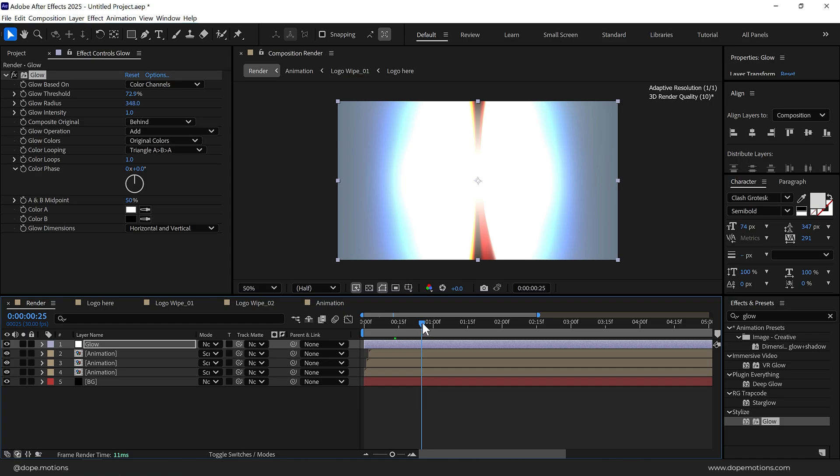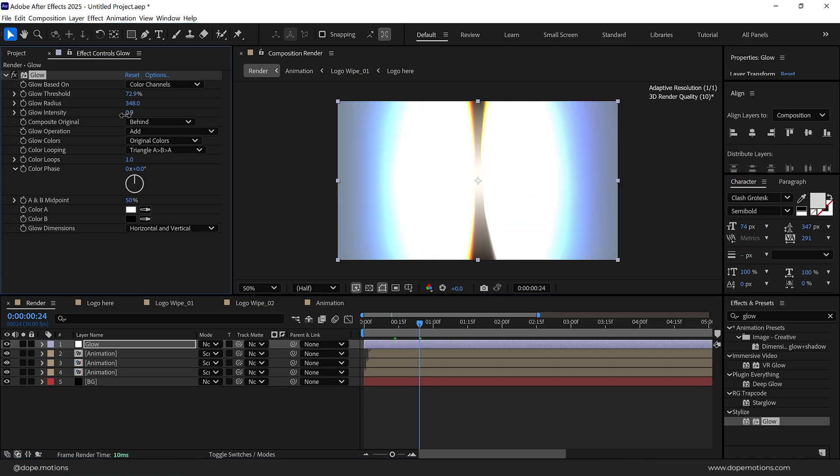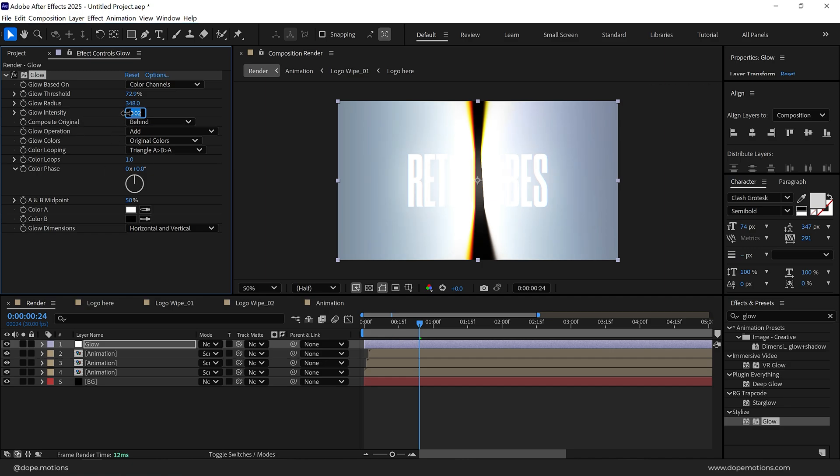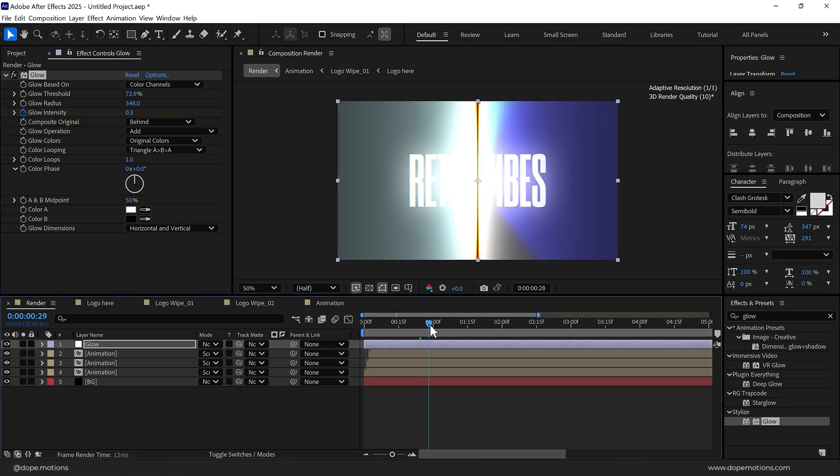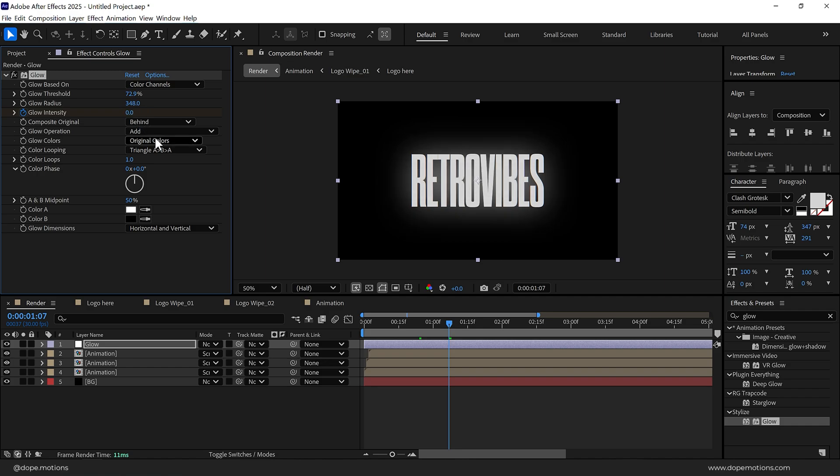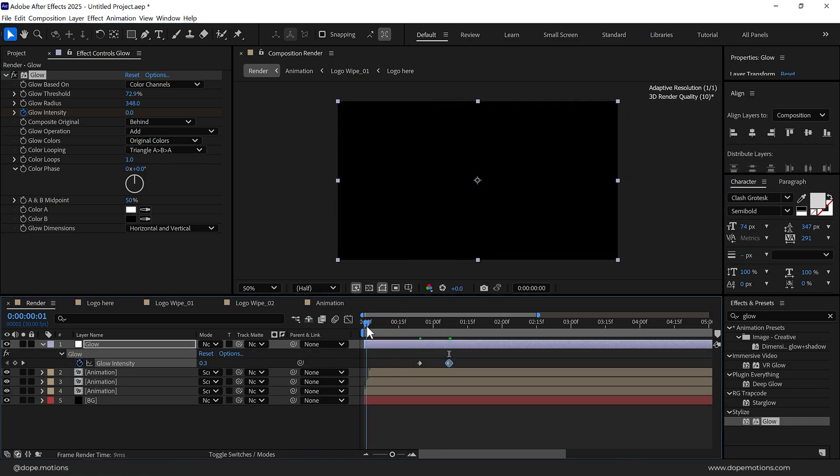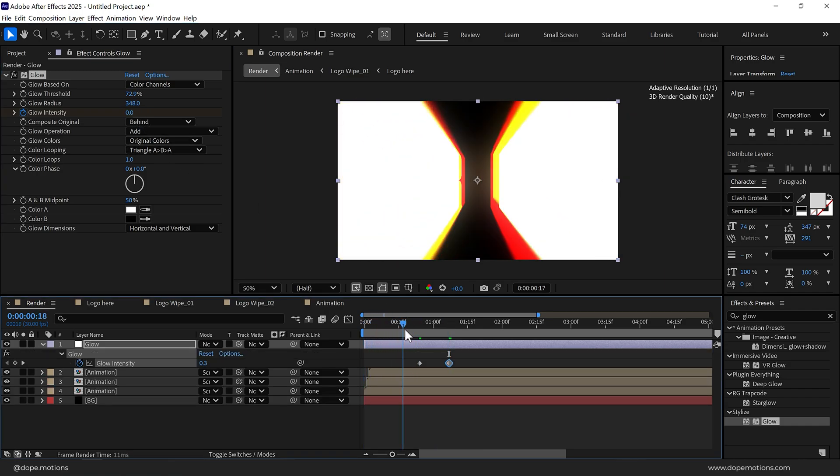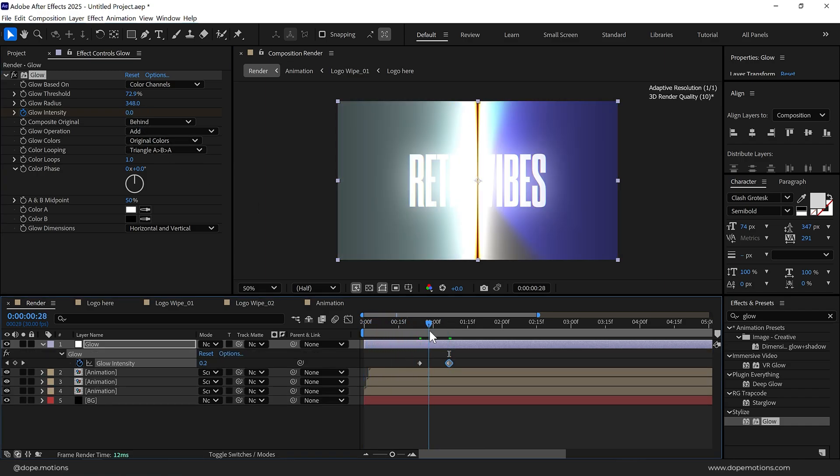Now let's keyframe the glow. I'll go right over here, create a keyframe on the glow intensity. First of all let's bring that down to around 0.3, create a keyframe, go forward in time right here, I'm going to bring that down to zero. So we have this really nice look.